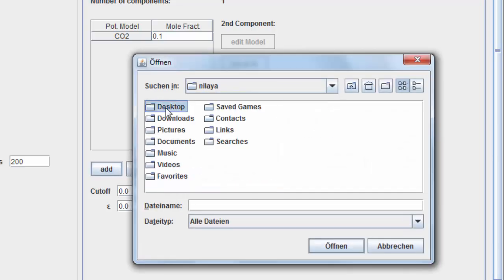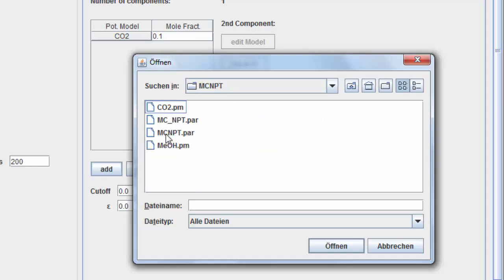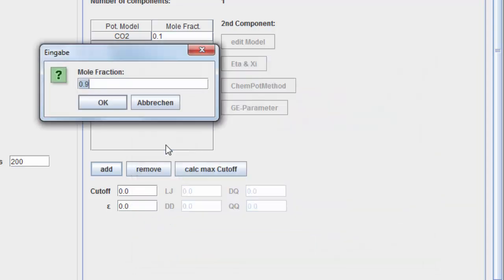Load the molecular model for methanol. The molar fraction is therefore 0.9.